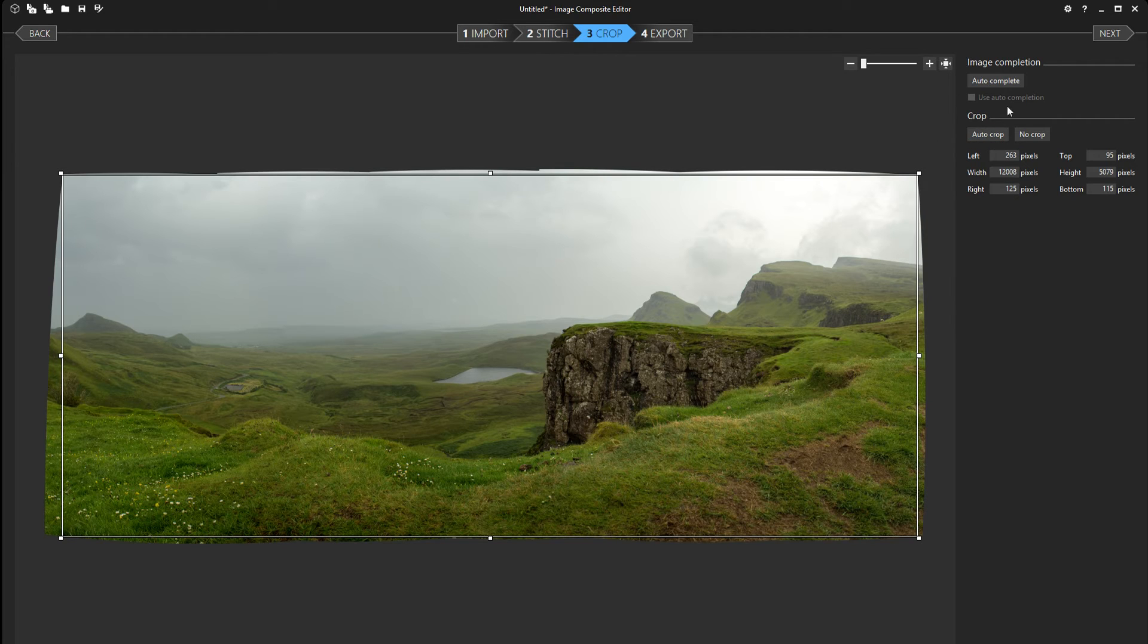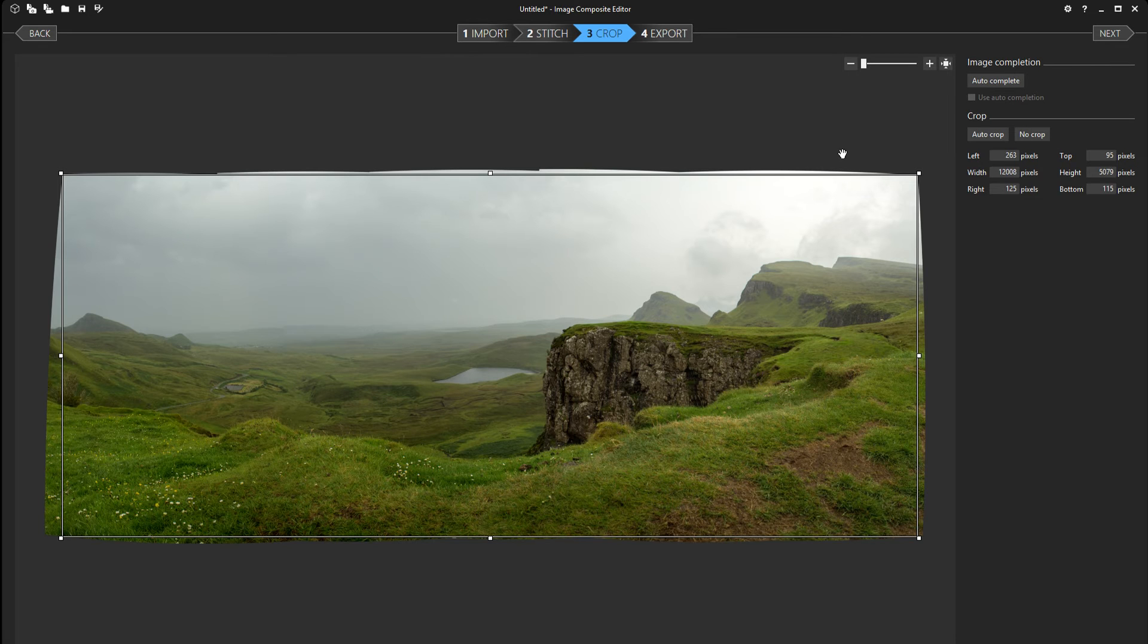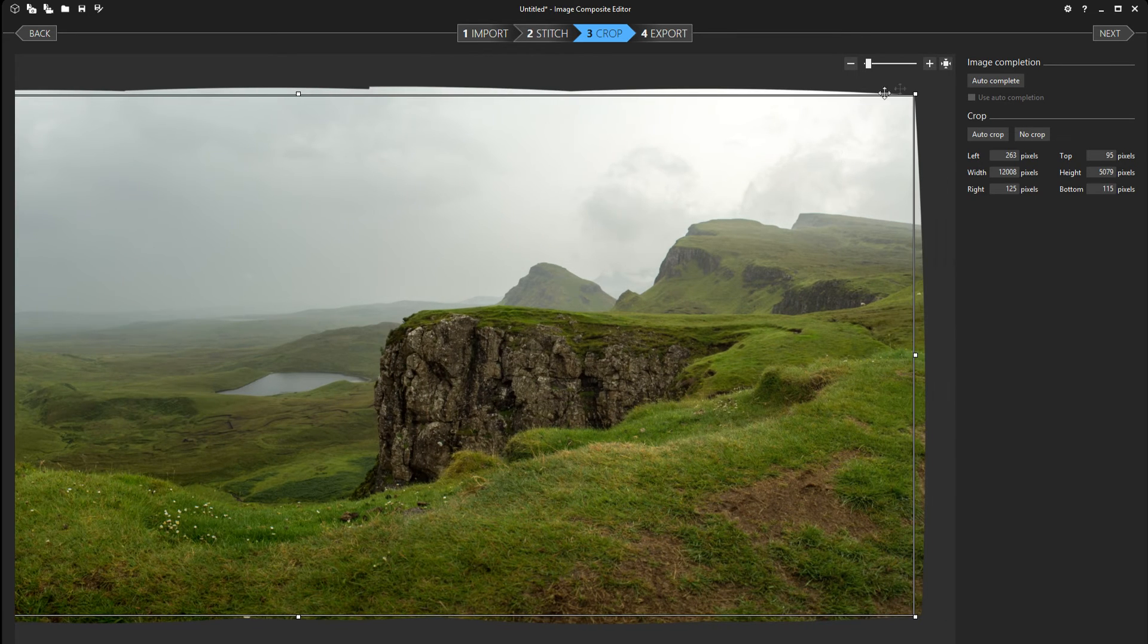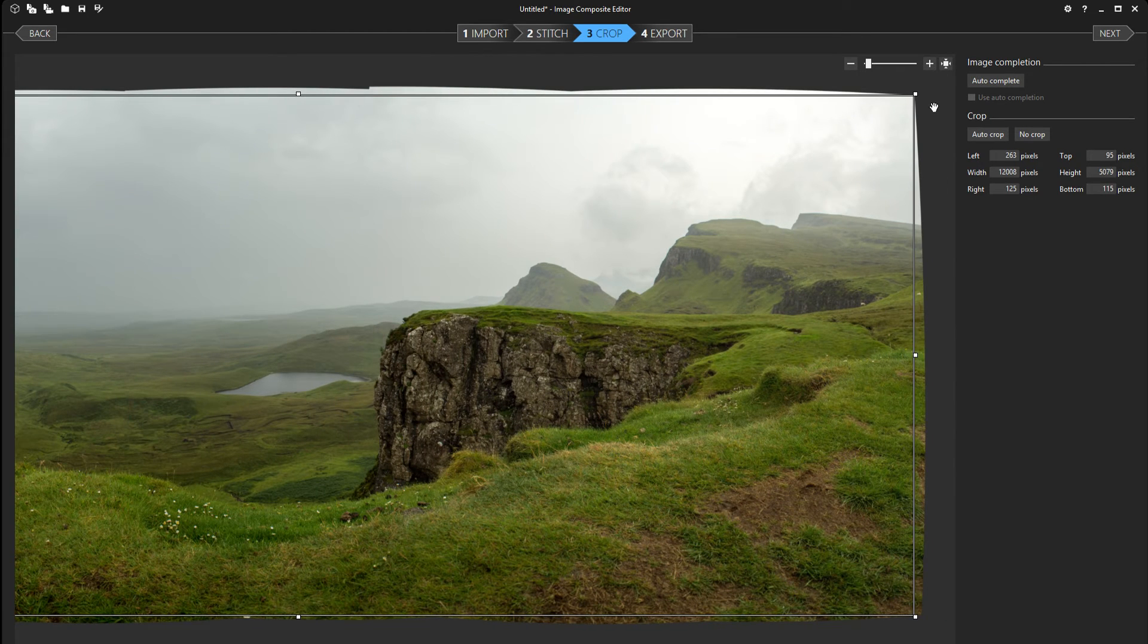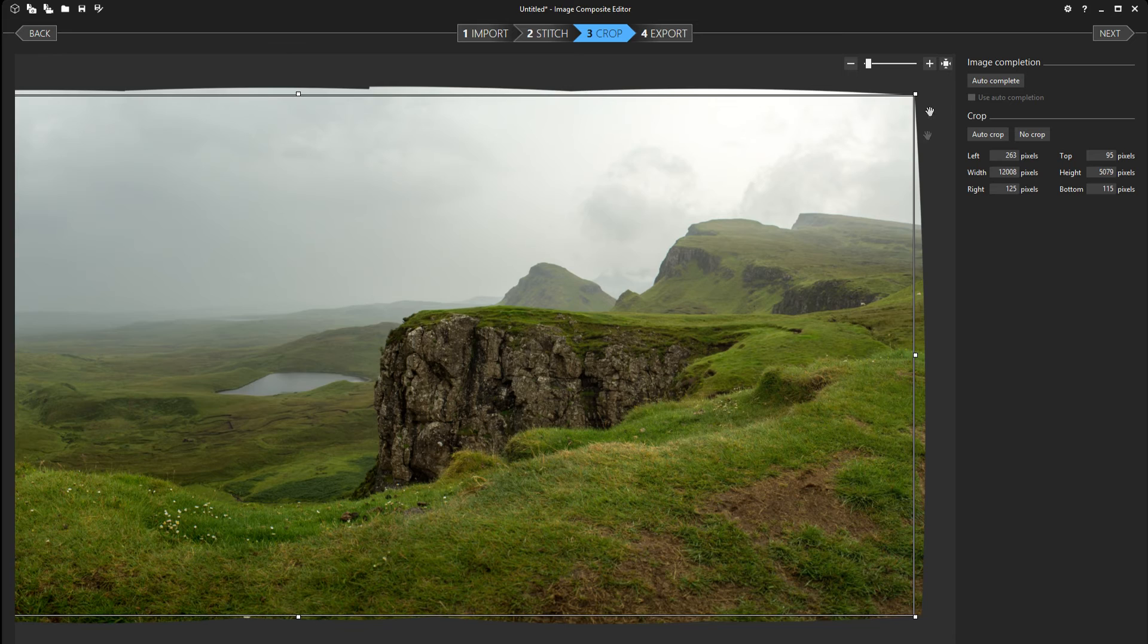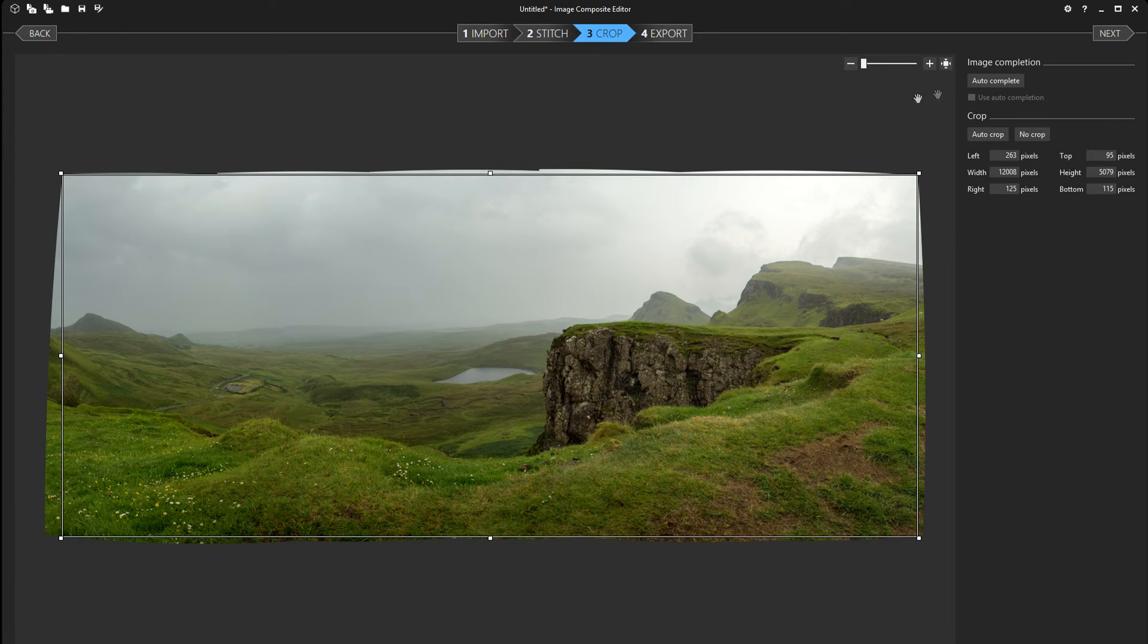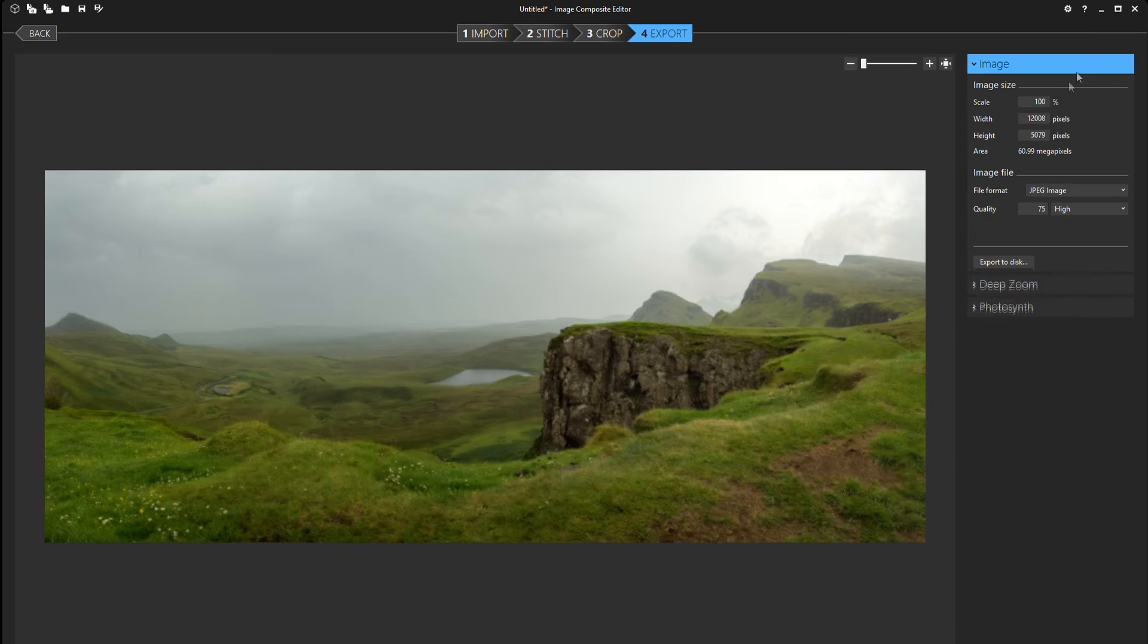I really like the auto crop here because it crops the least amount of the image while still not having any empty space in the picture. Alright so we're done here. We're gonna click next again.